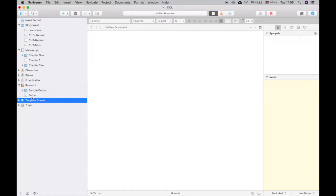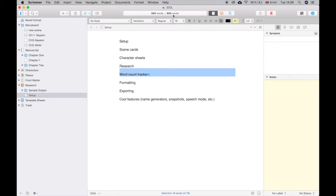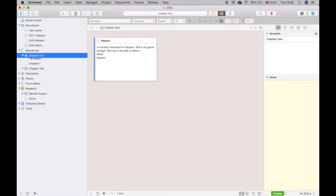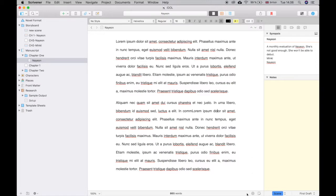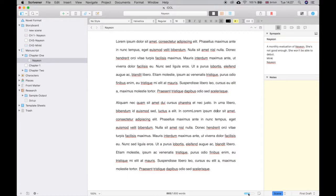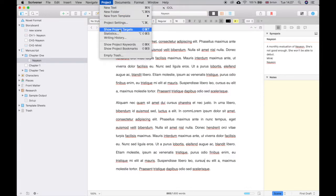Next up: word count trackers. There are a few ways to track word counts in Scrivener. One is right up here — if you hover over the setup you can see the total number of words on the left and words written this session on the right. Another way: in a text file, look at the bottom for the target button. That opens a tracker where you can set, say, 1,600 words for a specific document with target notifications, giving you a progress bar toward that goal.